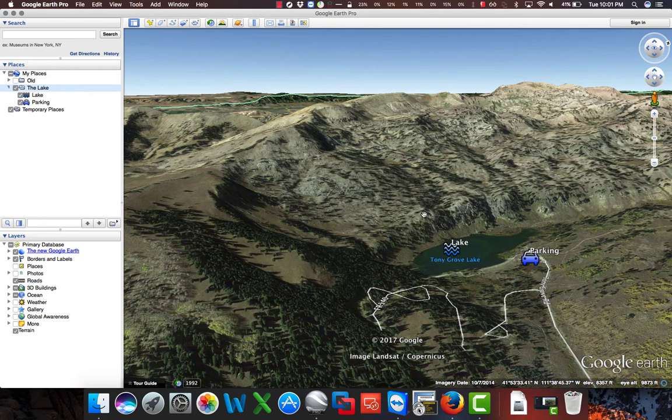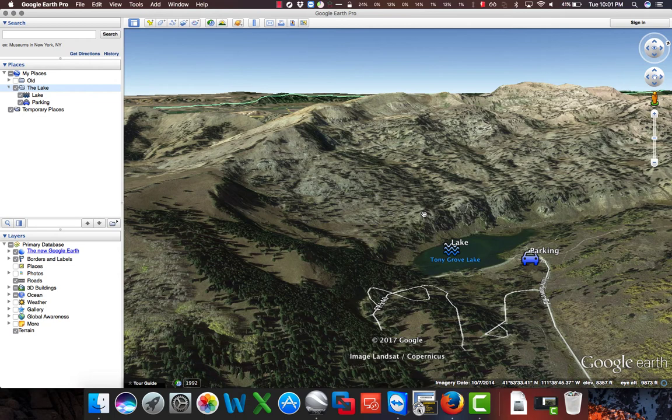Hopefully this will make using Google Earth a little bit more efficient any time you want to share your files with others, especially if you want to continue to update those files.